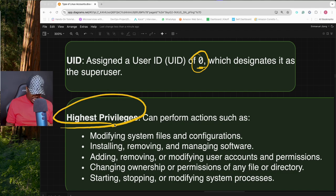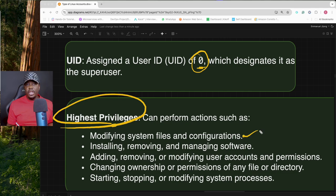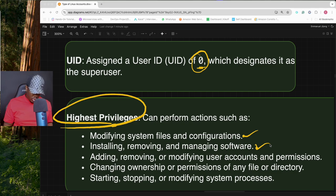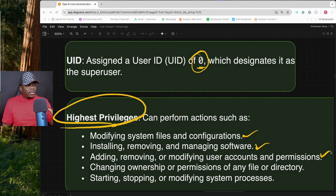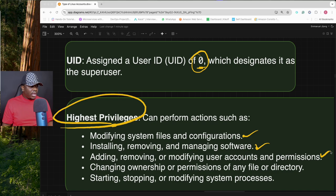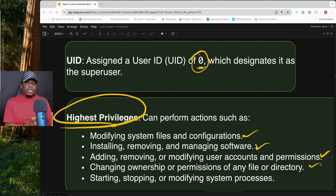Because root has the highest permissions, they can install and remove software, manage software in general — something other users cannot do. They can also add, remove, and modify user accounts and permissions. A superuser account can create other accounts, assign permissions to users, take permissions from users, and delete users.